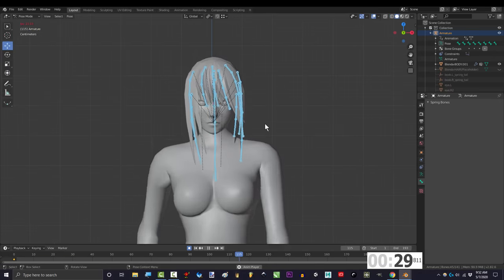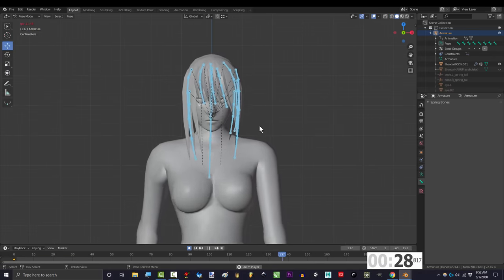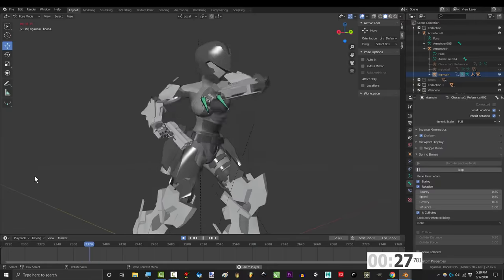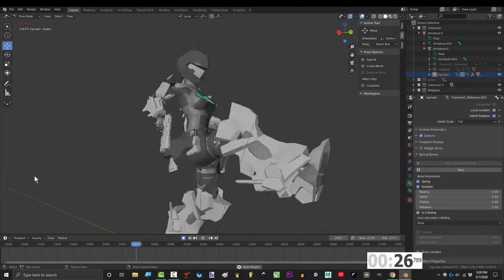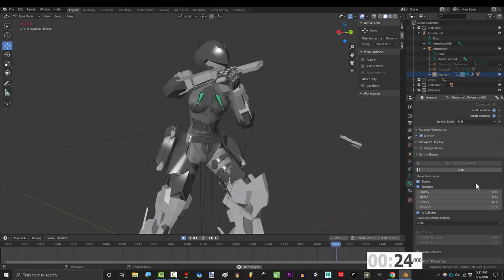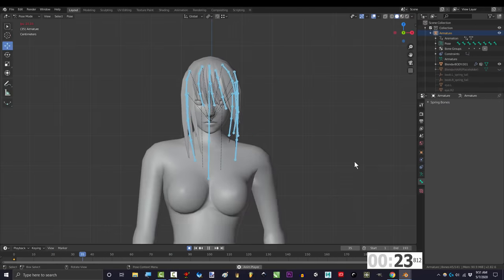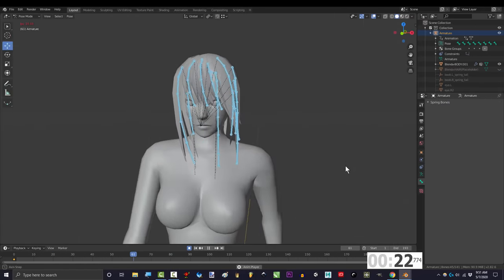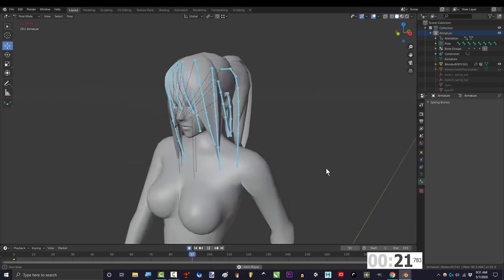Now, generally, you don't want to animate the hair by hand. You could use the spring add-on that we use for the boobs to control the hair, but there's a faster and easier option that I want you to try first.